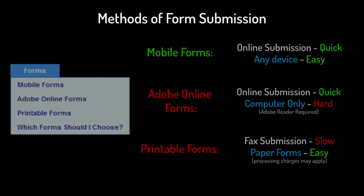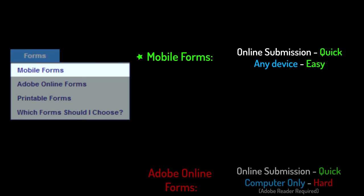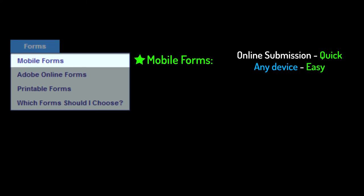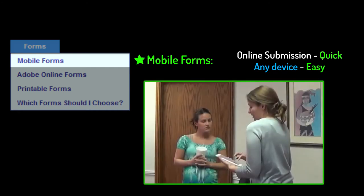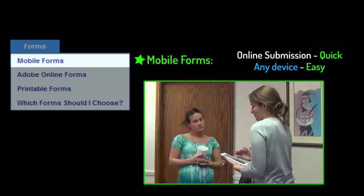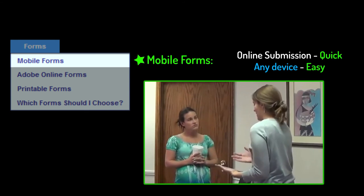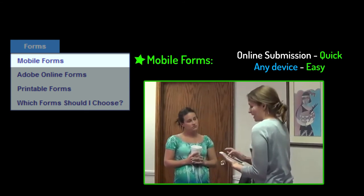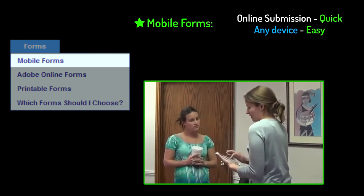If you don't know which form type to use, we highly recommend using mobile forms. Our mobile forms let you submit the forms online and are quick and easy, and designed to work on any device.